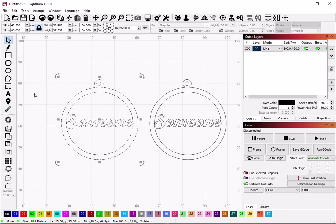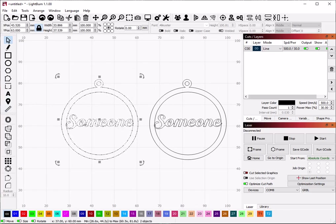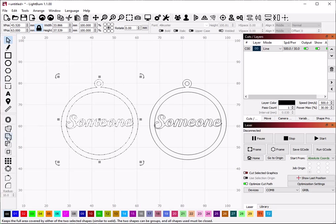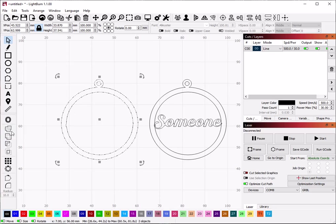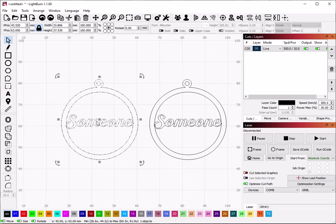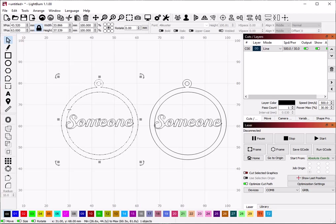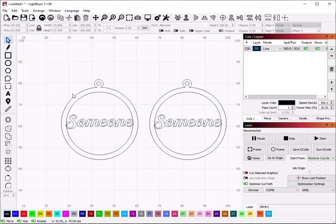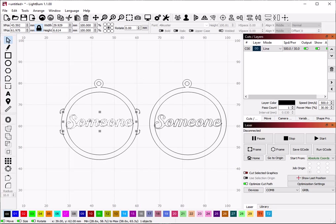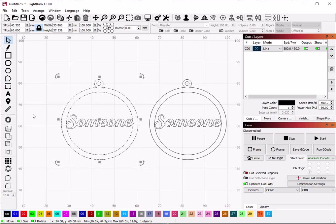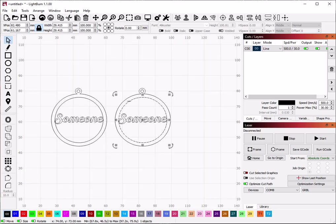What people most often do instead is they click Weld, and that is this button, and their text disappears. And the reason it does that is because Weld doesn't really look at this group and this group as two separate things. It's just kind of looking at all of the shapes that you gave it.